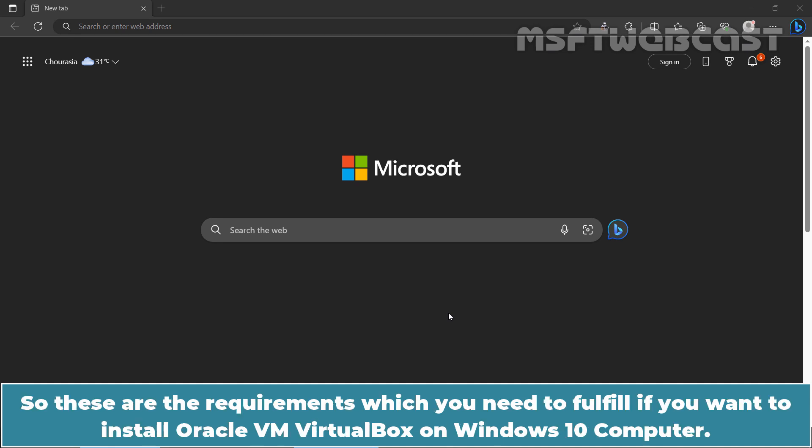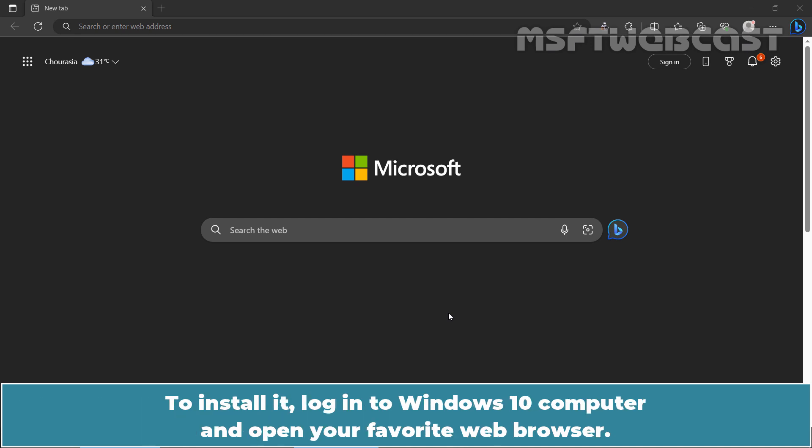So these are the requirements which you need to fulfill if you want to install Oracle VM VirtualBox on Windows 10 computer. To install it, login to your Windows 10 computer and open your favorite web browser.